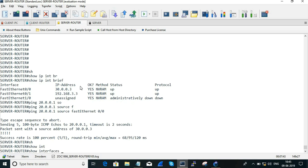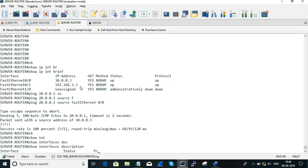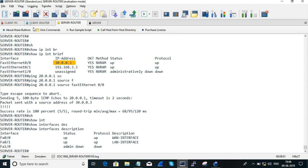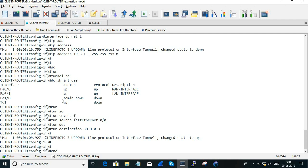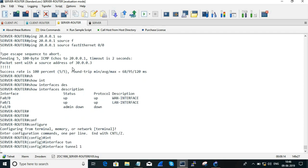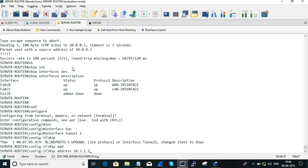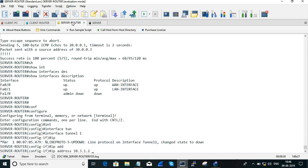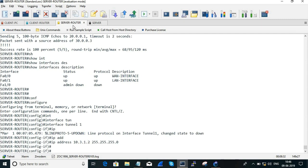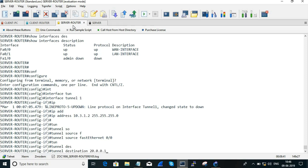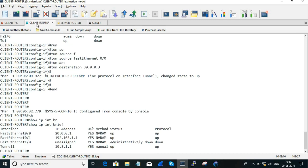The tunnel destination is the WAN interface at 30.0.0.3. We can confirm the WAN interface using 'show interface description'. The tunnel configuration is now done. On the PR (server) end, we configure Interface Tunnel 1 with IP address 10.3.1.2, subnet mask 255.255.255.0, tunnel source FastEthernet 0/0, and tunnel destination 20.0.0.1. The tunnel-related configuration has been completed.